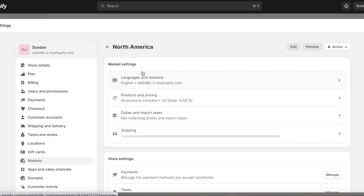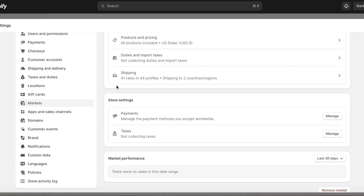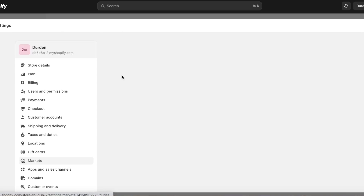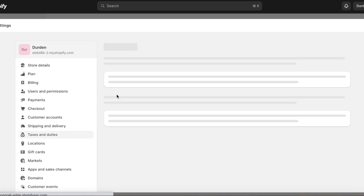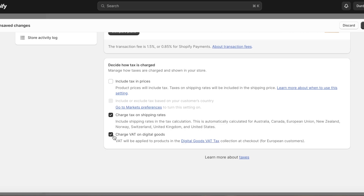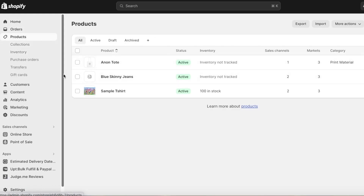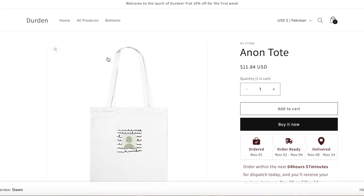Shipping rates cover the cost of shipping, but there may be additional duties to pay. You can go into 'Duties and Import Taxes' and click 'Turn On.' Once enabled, you can configure options like including tax in prices, charging tax on shipping rates, and charging VAT on digital goods. Click 'Save' — this will vary product prices region to region based on where customers are purchasing from.